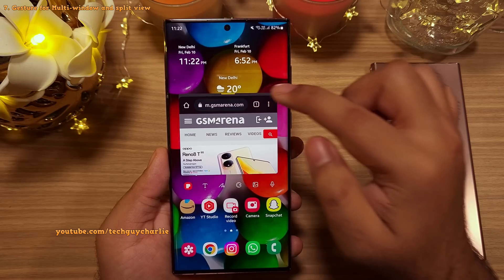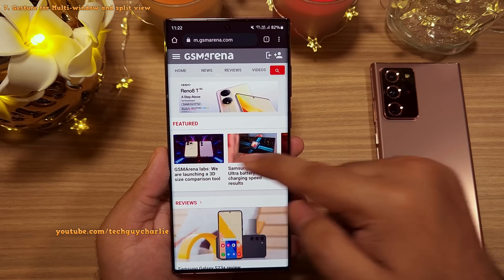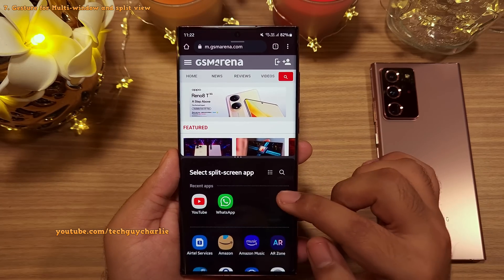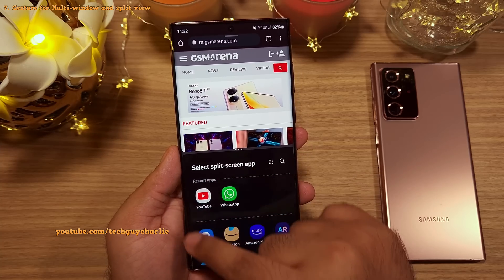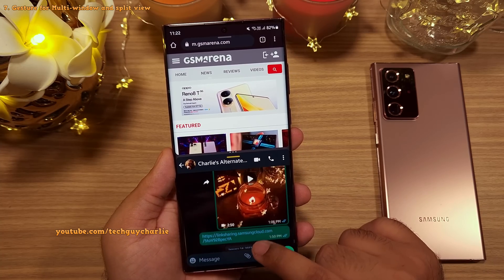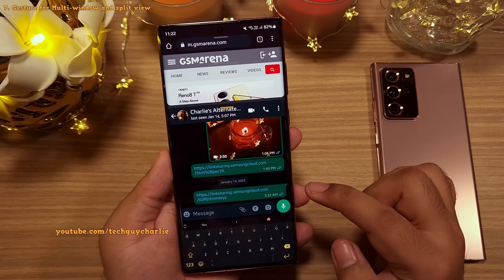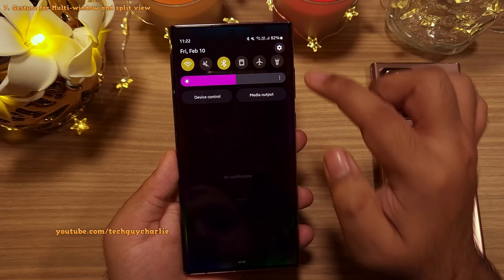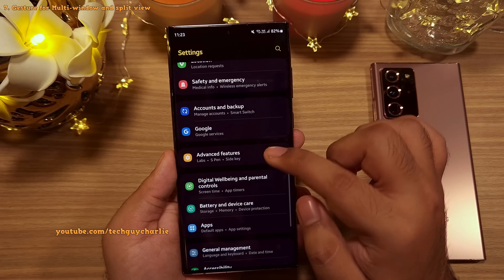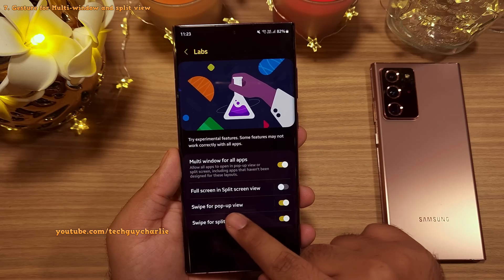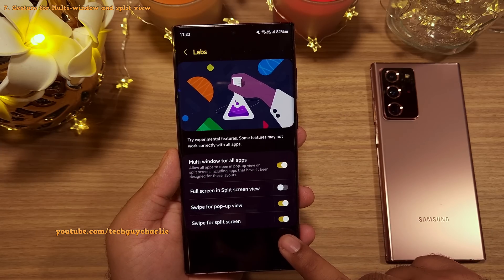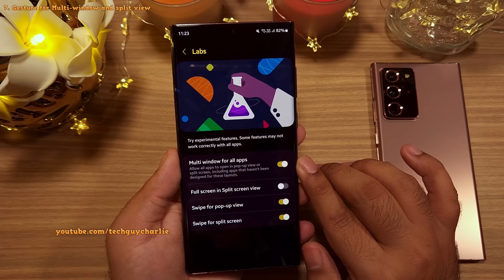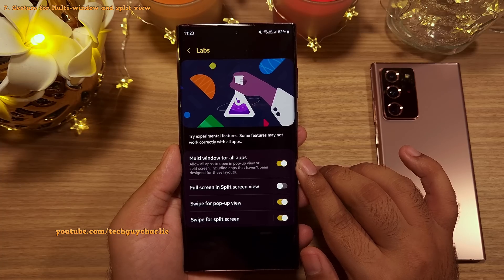The other multitasking mode is Split View. To switch to it, swipe in with two fingers from the bottom of the screen, then select the second app you want to run alongside the first. Both features are disabled by default — go to Settings, Advanced Features, Labs, and enable Swipe for Pop-up View, Swipe for Split Screen, and also Multi-Window for All Apps to make every app compatible.